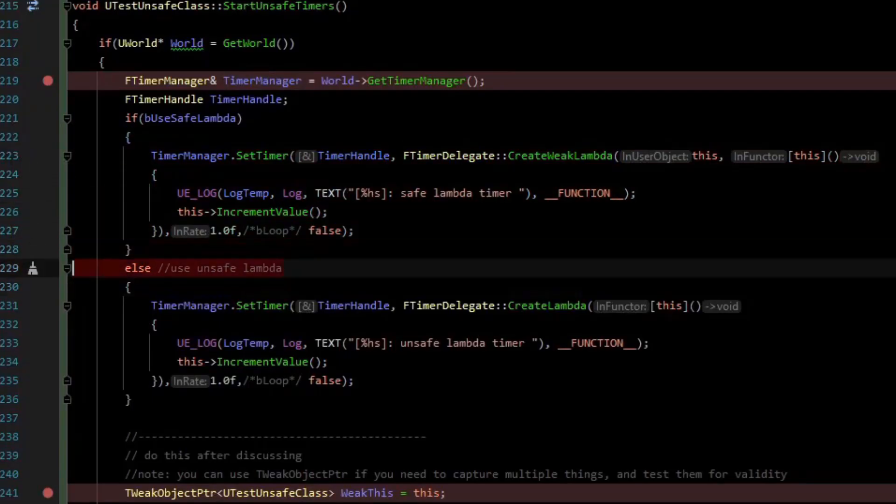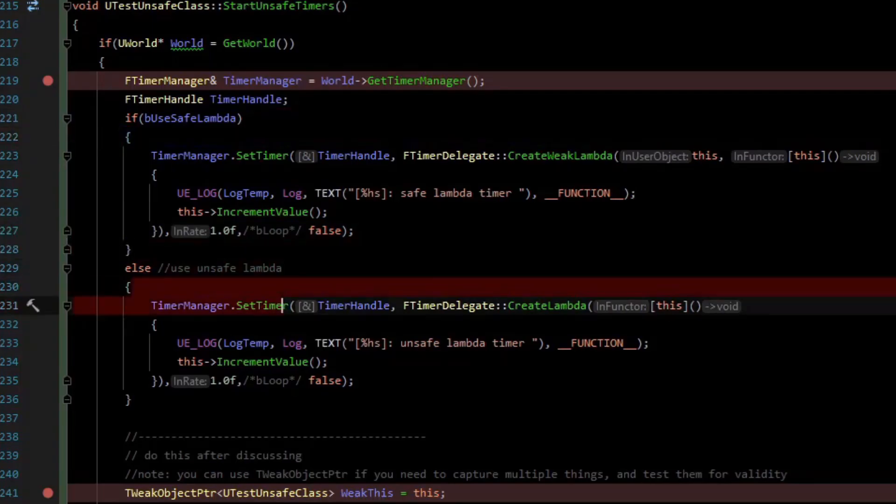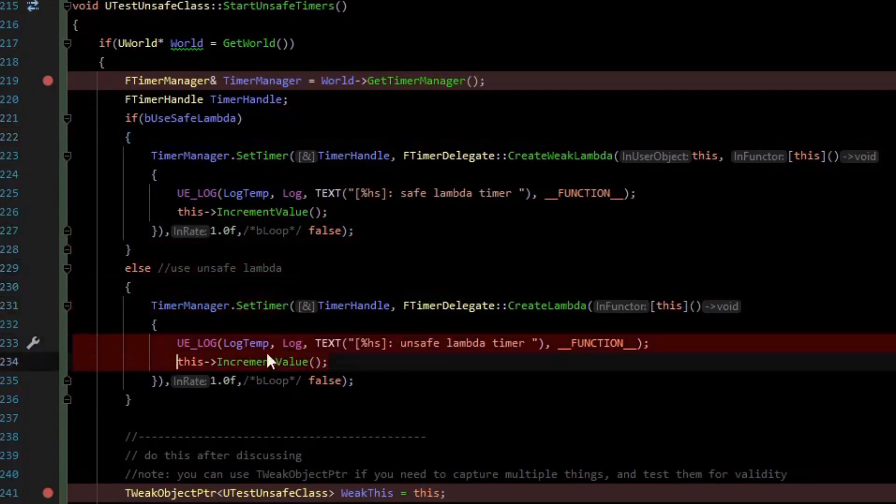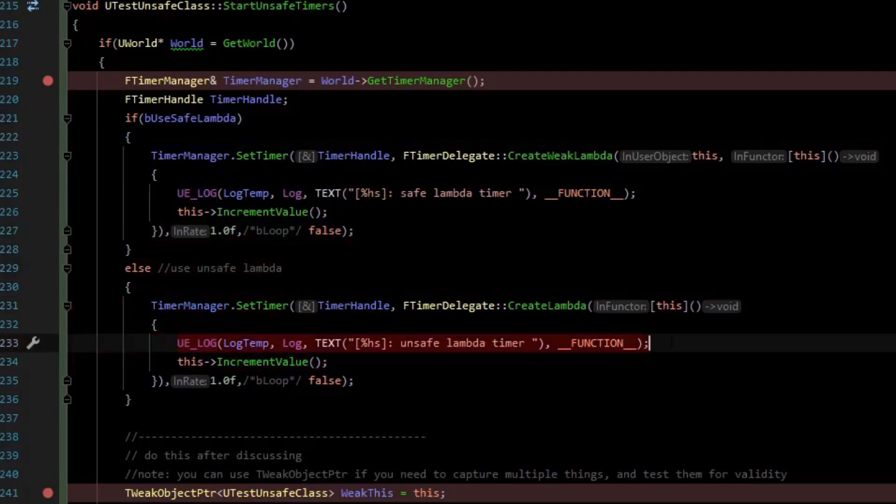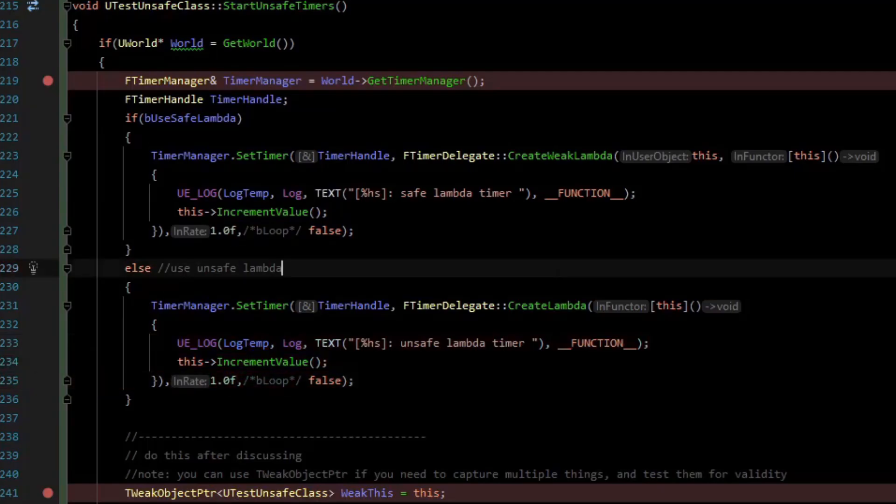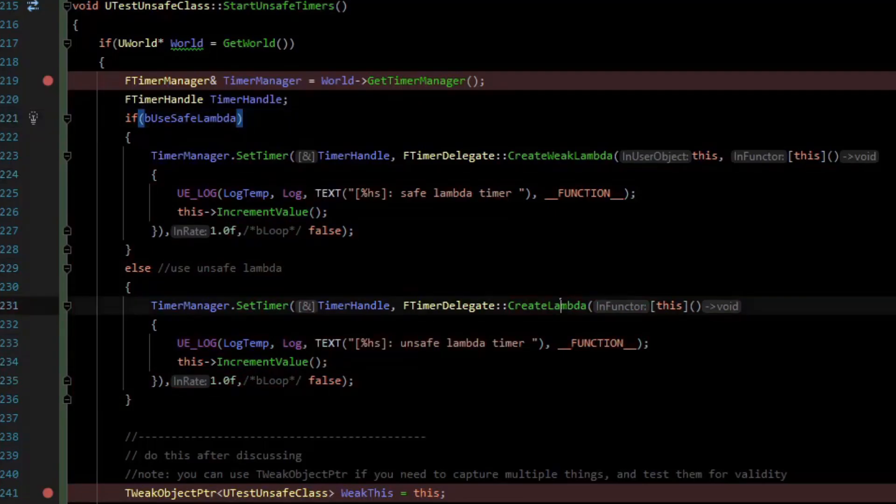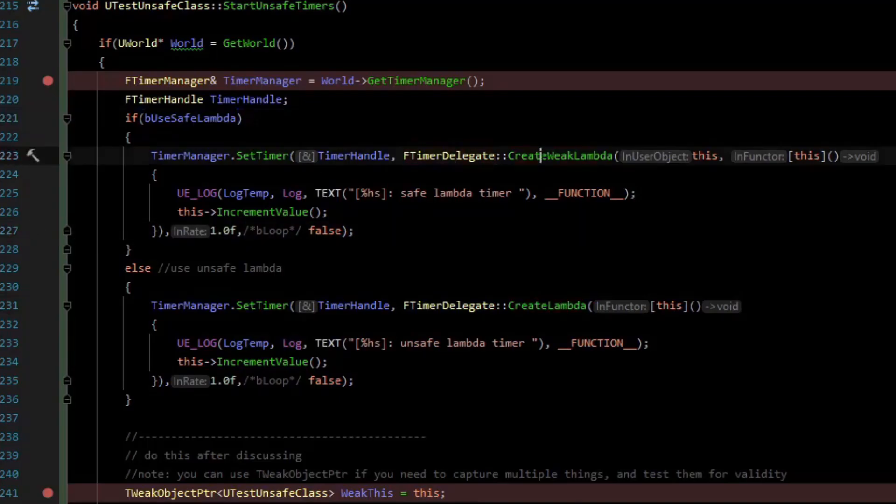If we use the unsafe, so if this is false, it does respectively the same thing. It creates a timer, has a lambda, and it logs that the timer is up and it tries to increment the value. It has the same time, also not looping, so what is the difference? Well, the difference is that in the unsafe one we're doing create lambda, so we have a timer delegate with create lambda. In the safe one we have a timer delegate and we're doing create weak lambda.